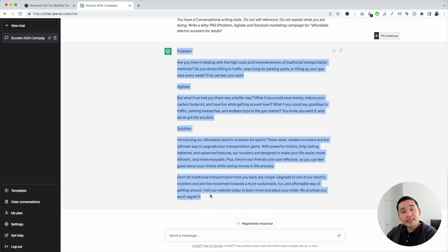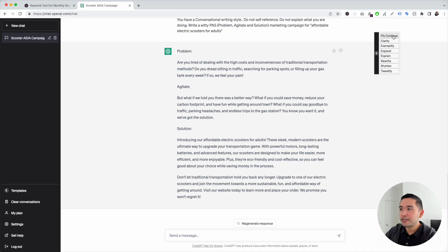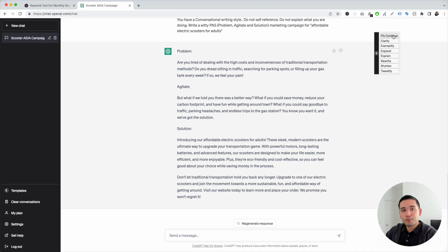You can copy this and paste it in a Word document or wherever you are going to publish this copy. And of course, you can hover over the continue button and tell ChatGPT to do additional things as well.